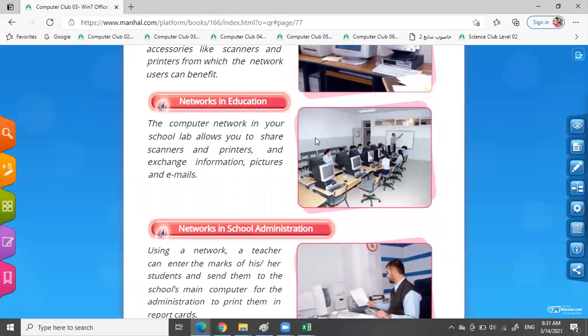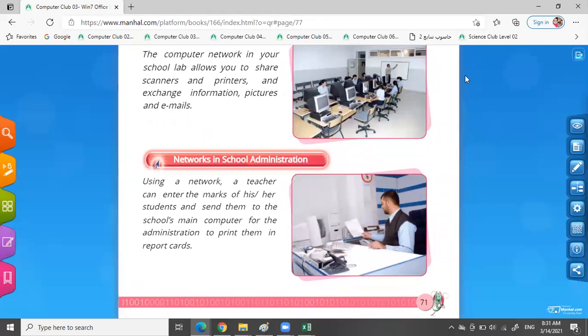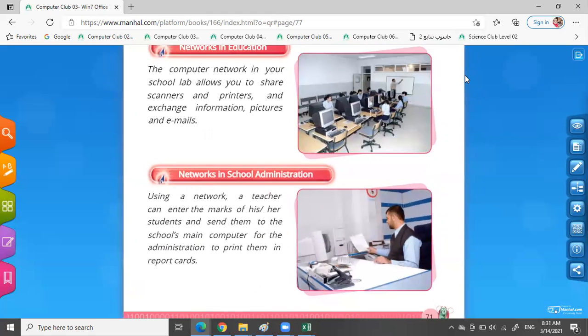Networks in education. The computer network in your school lab allows you to share scanners and printers and exchange information, pictures, and emails. In our school, we can print sheets from all the computers by one printer. I can share my printer with all the students and print all the sheets.